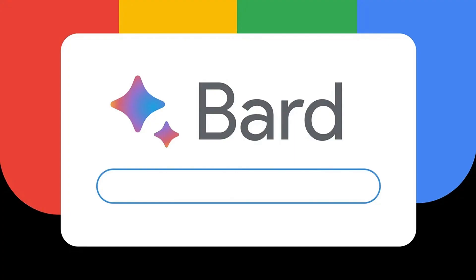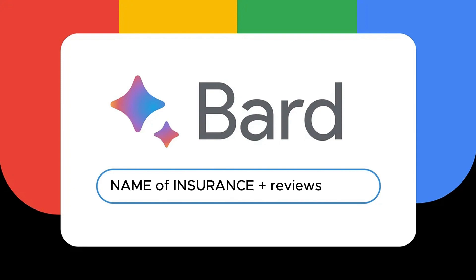After that, you can type any query, for example, the name of the insurance company and at the end, add pros and cons or reviews to get information about that company.